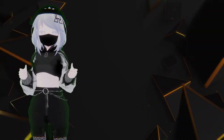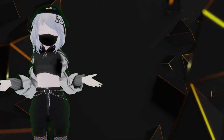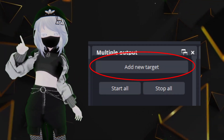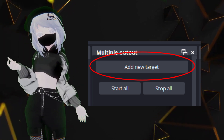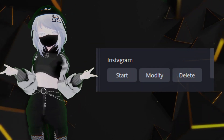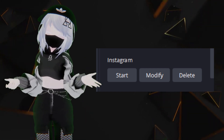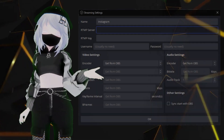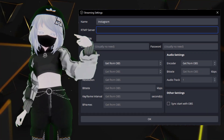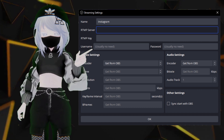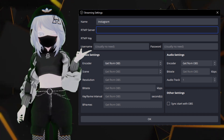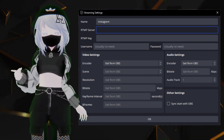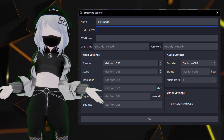From here, we're going to utilize the Multiple Output plugin. First, you're gonna make a new target. From there, you can name it whatever you want — for now, we're just gonna name it Instagram. If the settings do not pop up for you, just hit Modify. The settings for that option will appear, and you're gonna see two things: the RTMP link and the stream key. You're gonna want to put those in from Yellowduck respectively. Once you've done that, just hit Save or Apply.